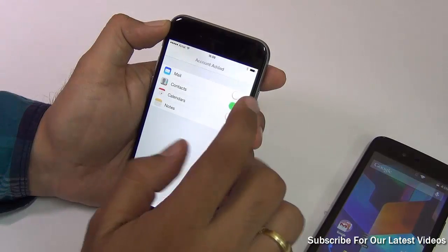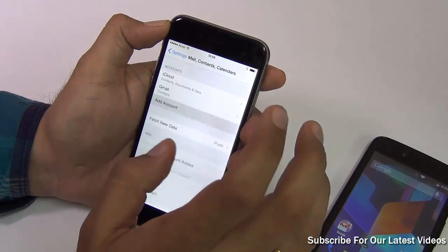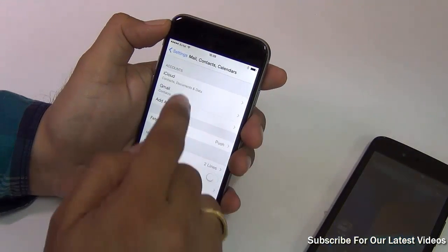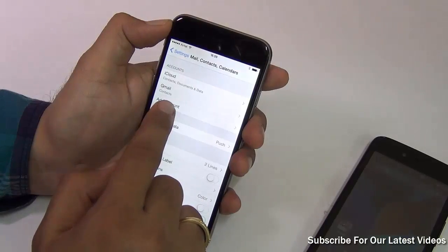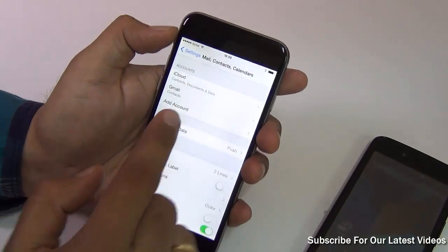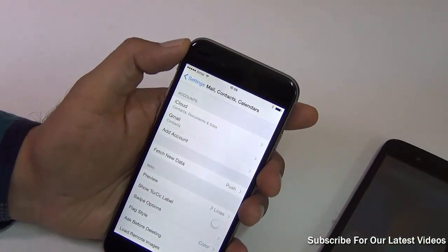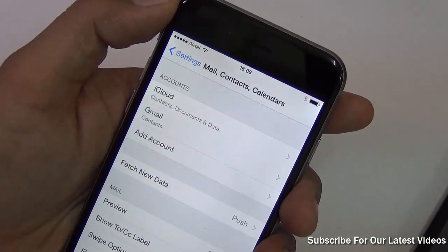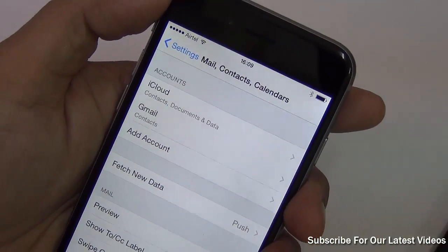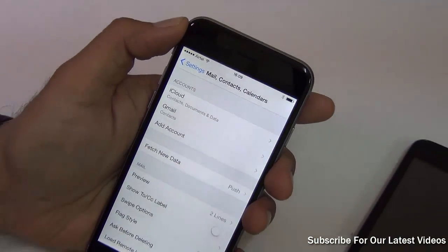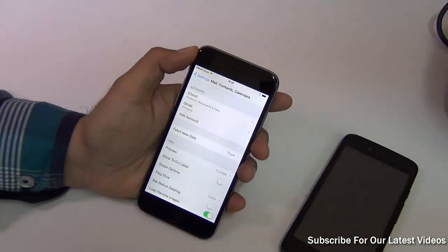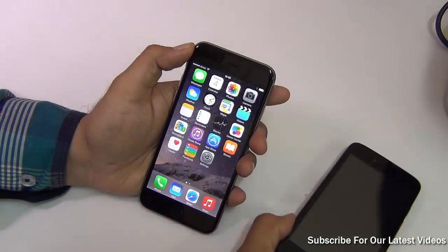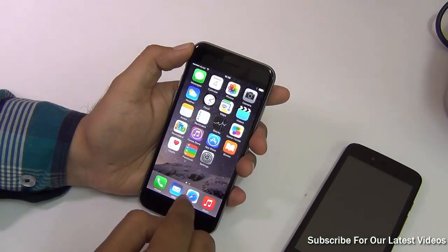It just takes a few minutes, so be patient. Under Accounts, you'll now see that Gmail has been added alongside iCloud. The contacts you see on the iPhone will include all the contacts saved on your Gmail, which are all the contacts from your previous Android phone.